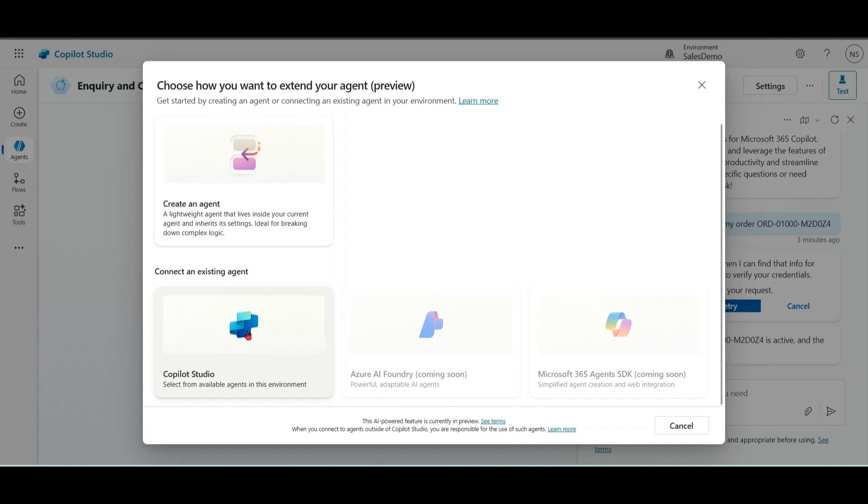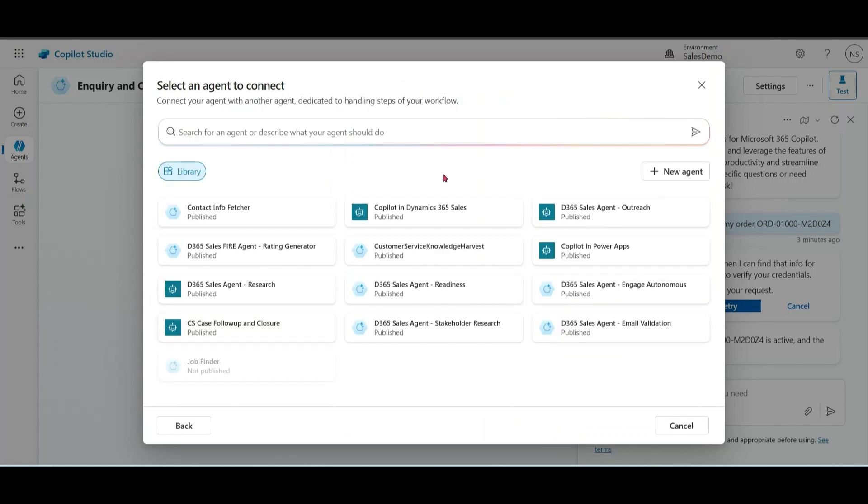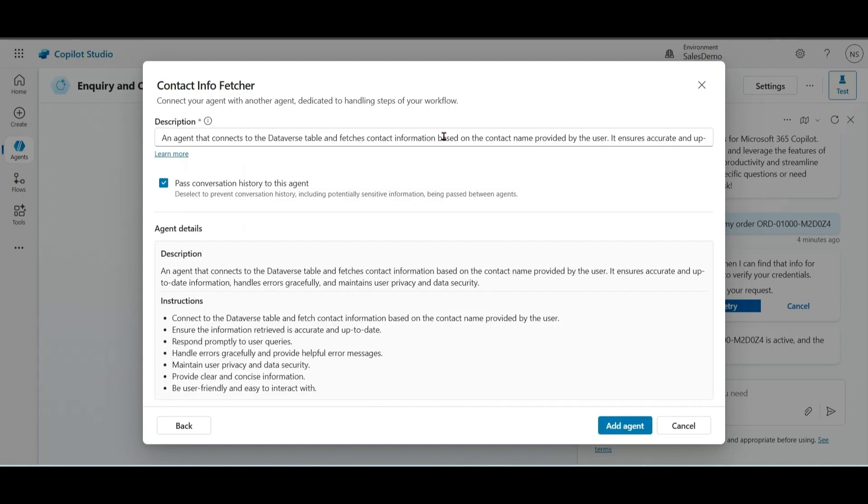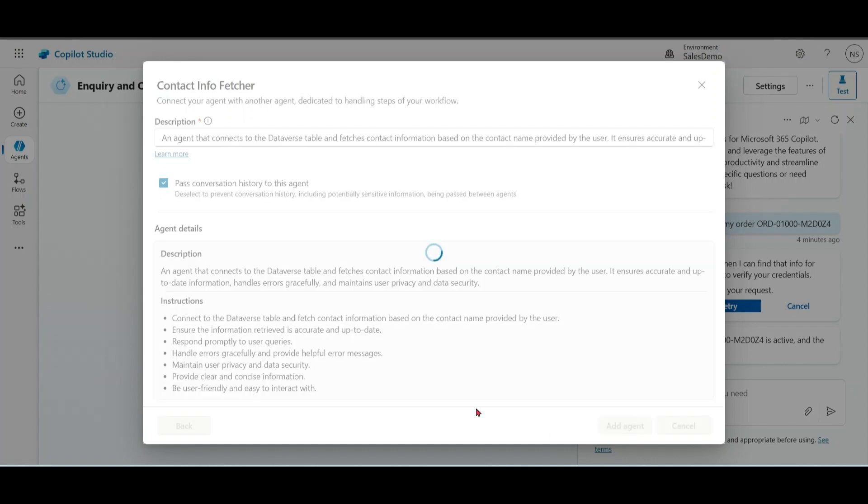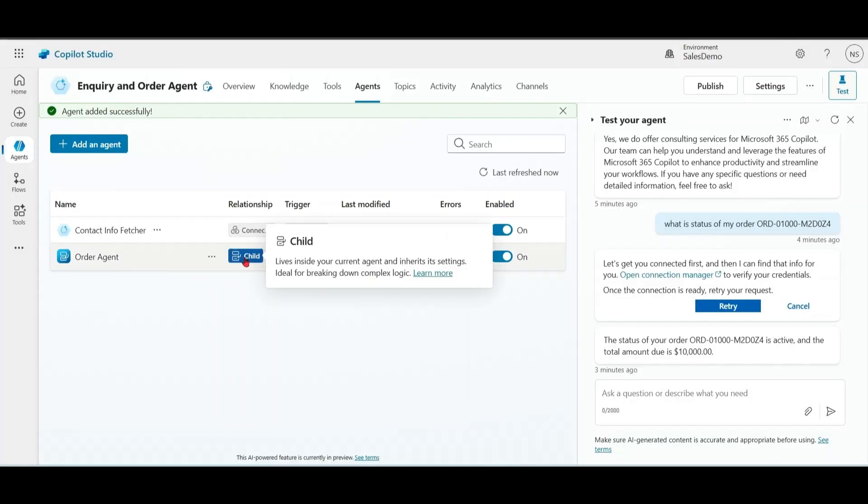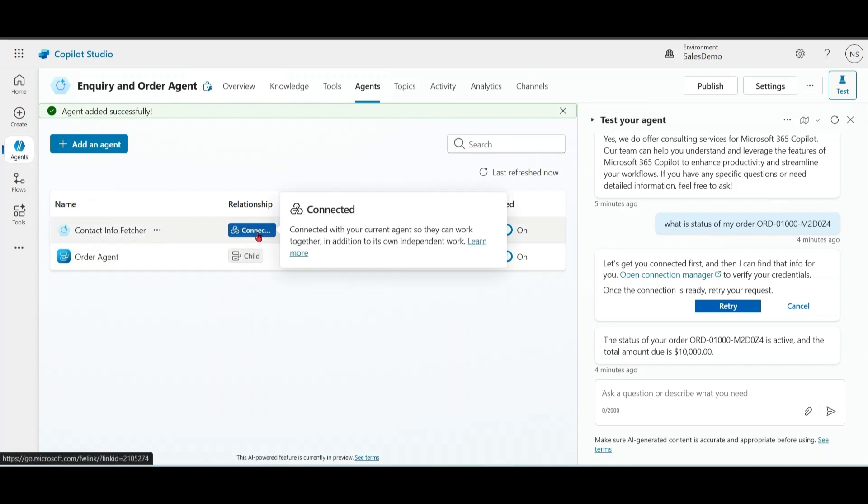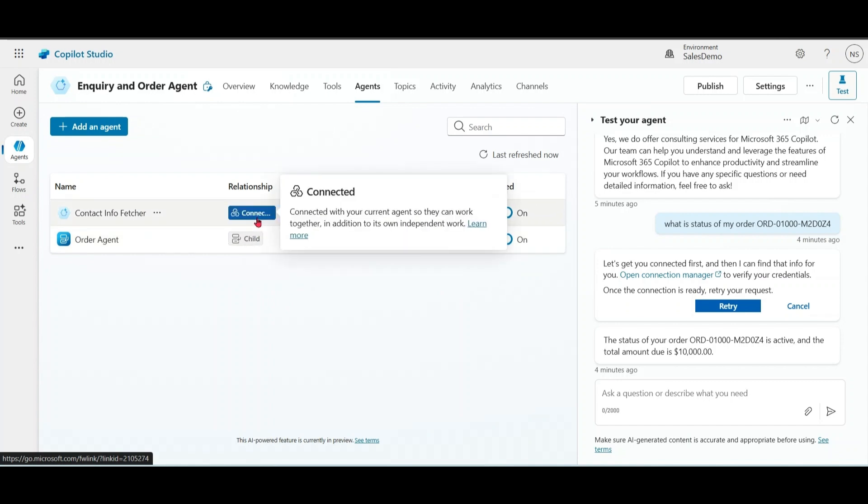If I choose this option, Copilot Studio, select from available agents in this environment. I can see that there are lots of agents which I have published that are available here. These are standalone agents and work independently. Let me choose this agent. You can modify description as per your requirement. Please notice this option - pass conversation history to this agent. You can select or clear this based on your business requirement. Click on add agent. Please notice that Order Agent is a child agent and this agent is a connected agent. Only those agents which are published and in the same environment can be used as connected agents.